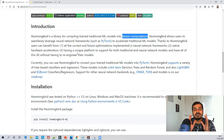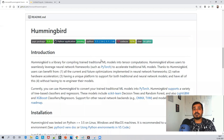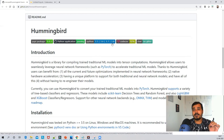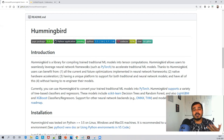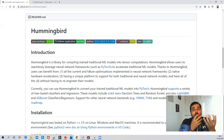First of all, this particular open source library is compatible with Python 3.5, 3.6, 3.7, and 3.8. If you have a Python version less than this you will not be able to install the Hummingbird library or work with it, because it is not compatible with those Python versions.